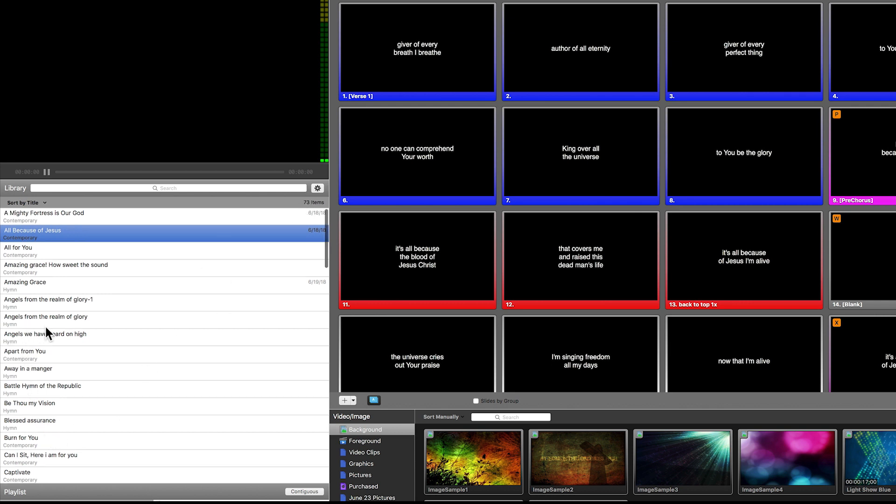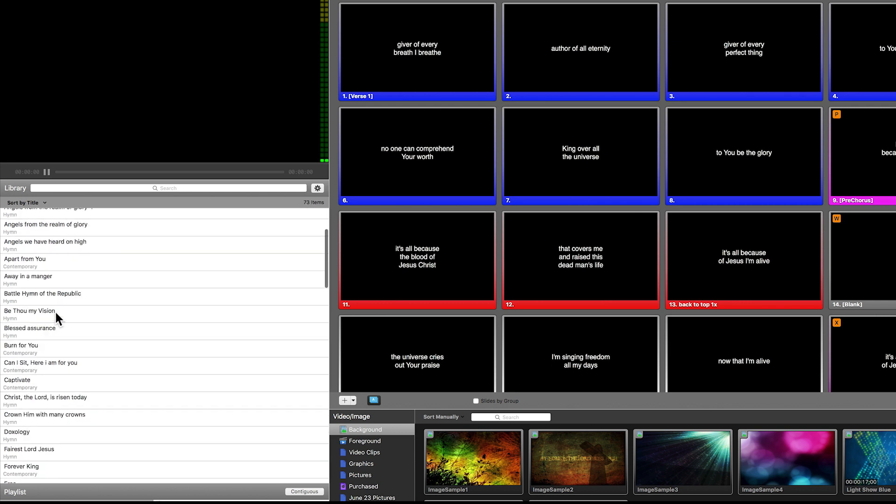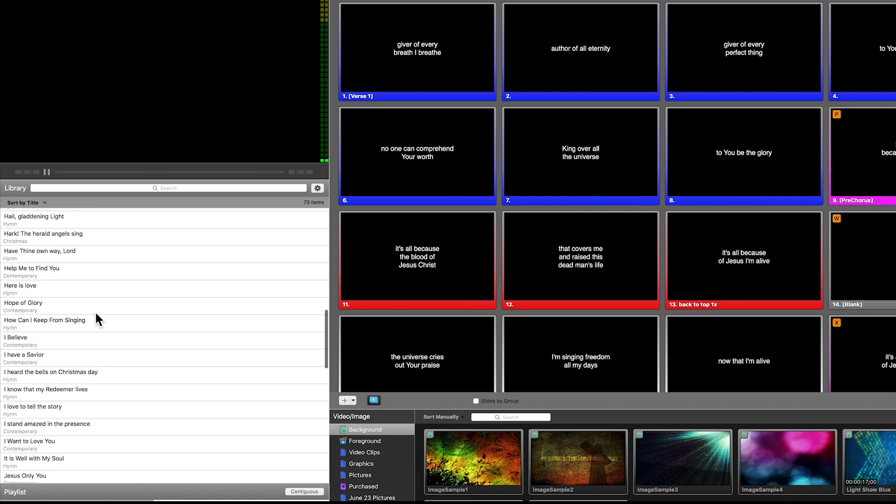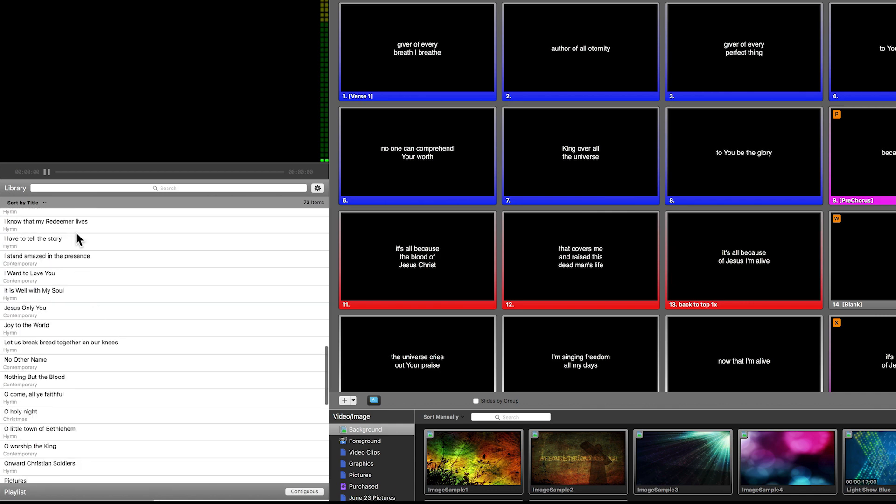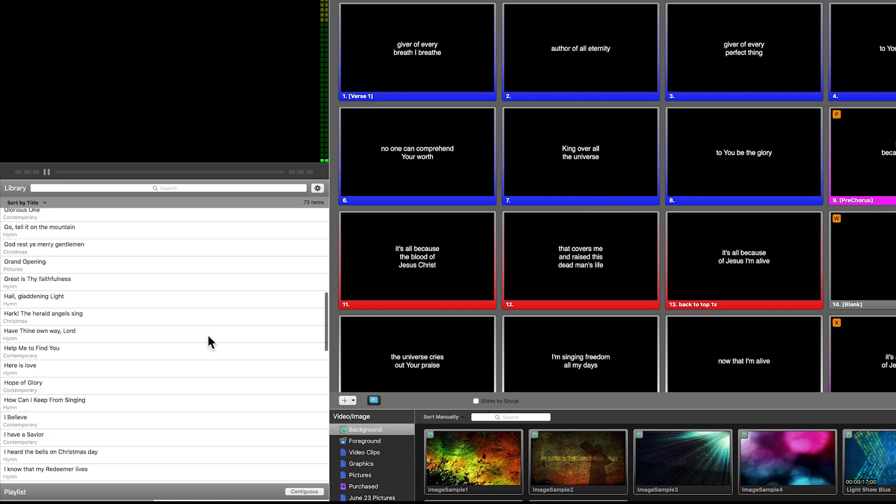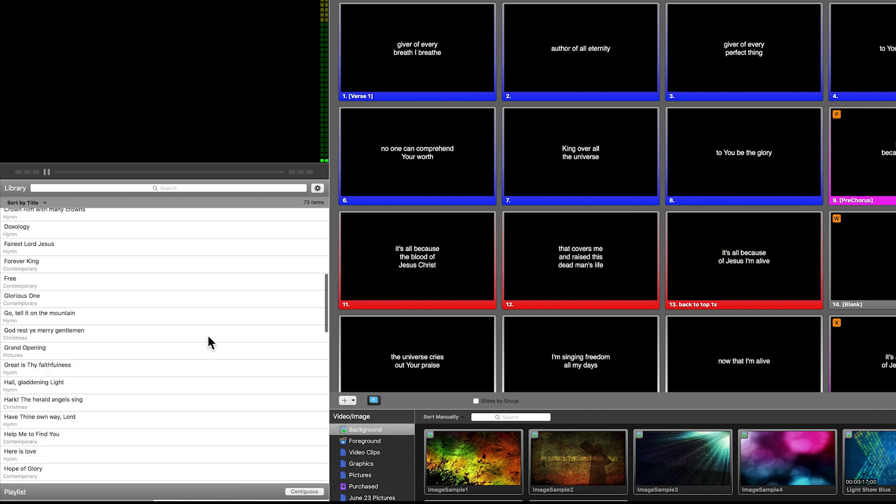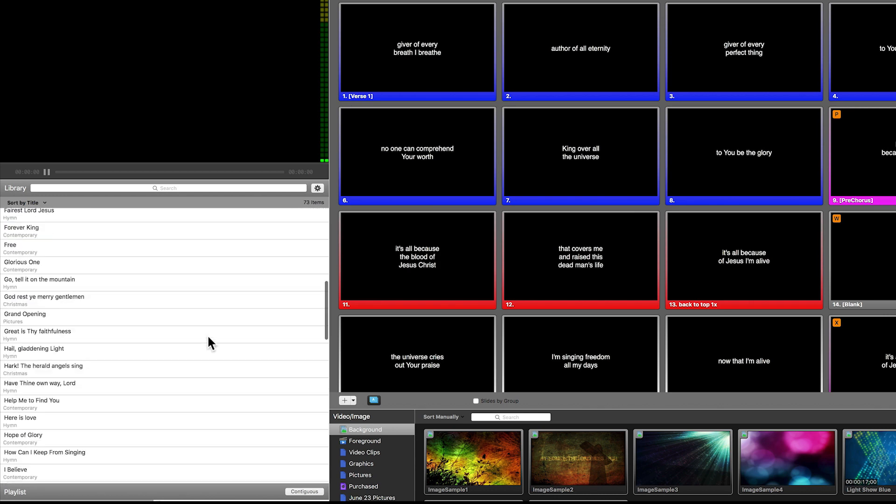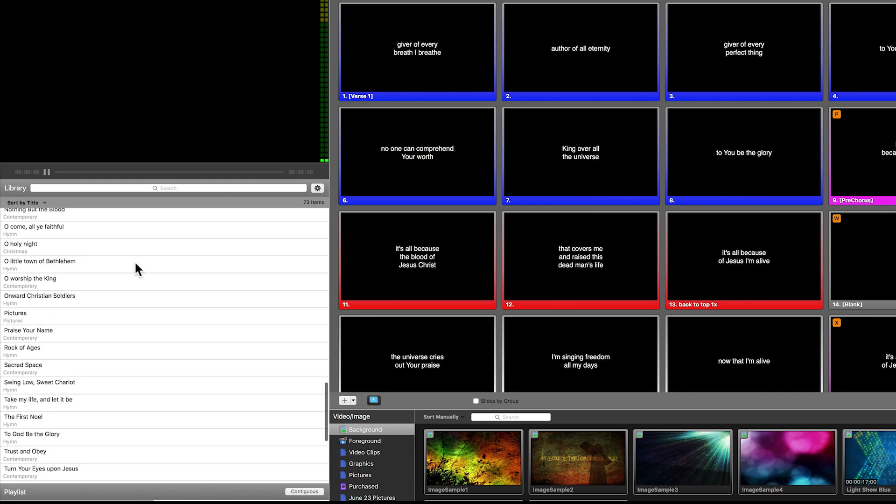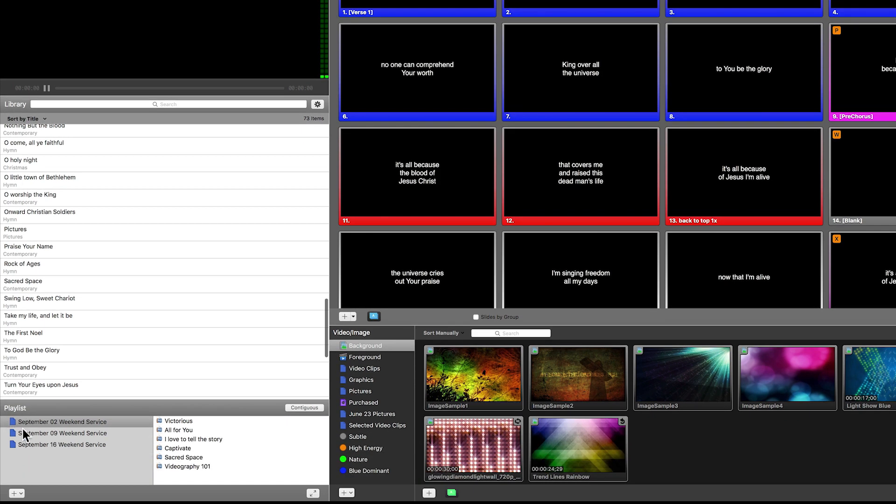At some point, you'll probably get pretty comfortable with many of the items in the library. It's never a bad idea to just move up and down and go through these to see what you have. One thing I want to bring up is sometimes you can have hundreds of items in your library, and that's where the playlist down below comes in.